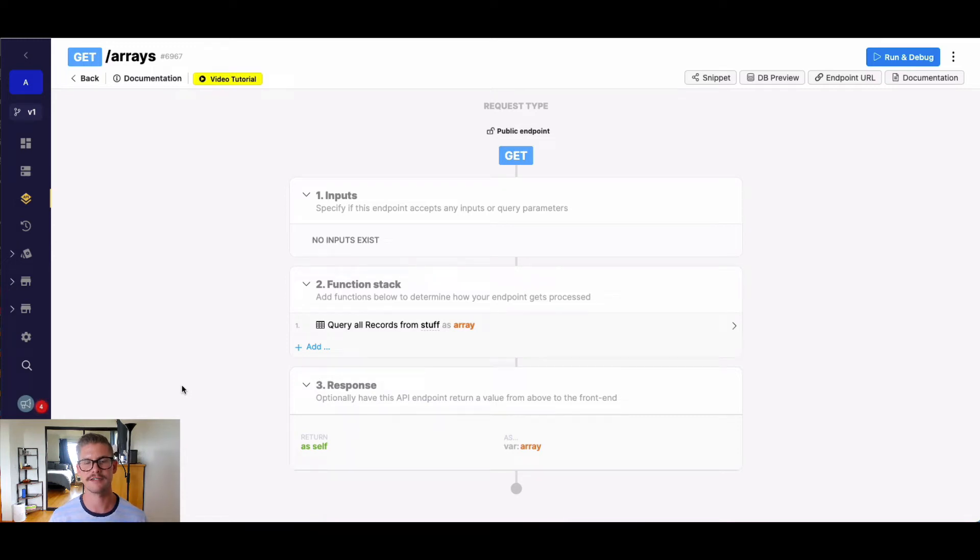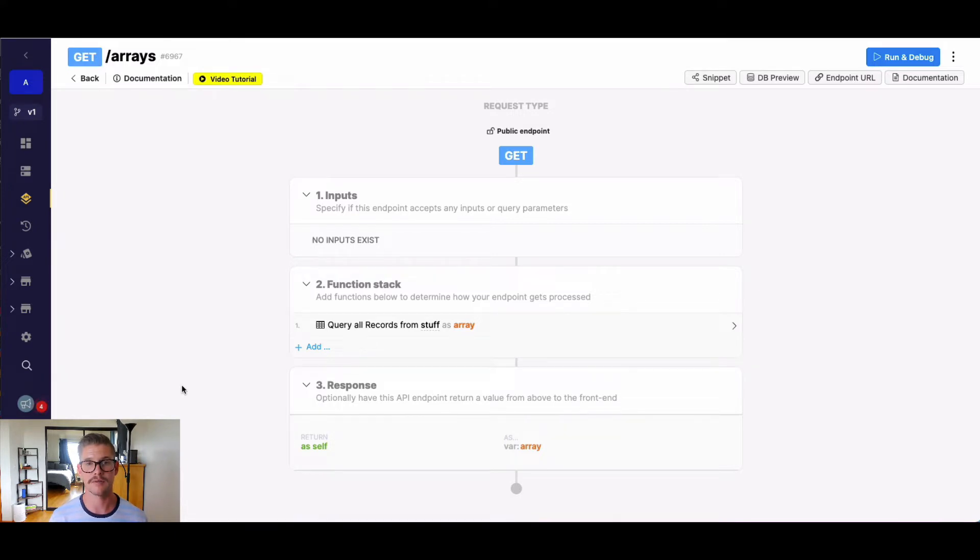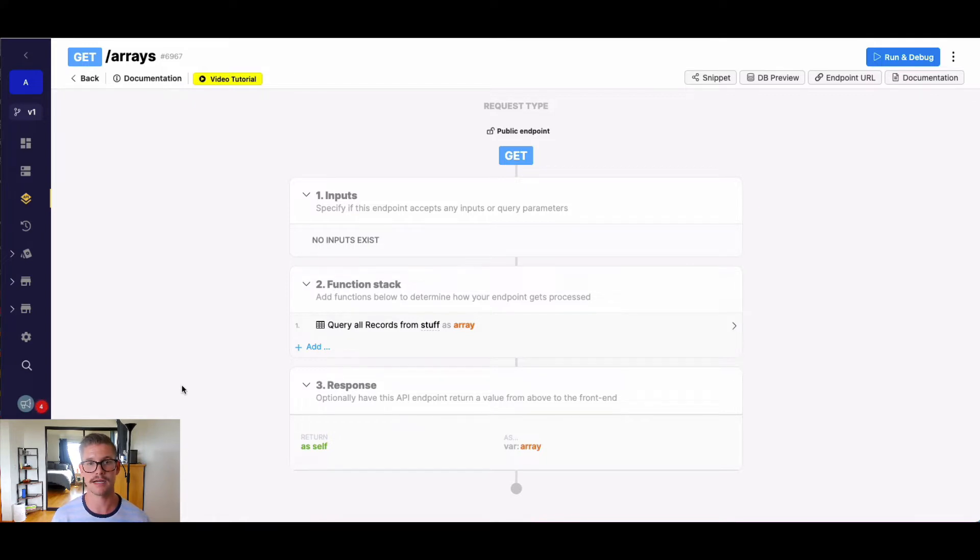Hey everyone, Michael from Xano here. In this tutorial, I want to go over the array function getElementCount. getElementCount will get the count of elements in a specified array that matches an expression that you define.